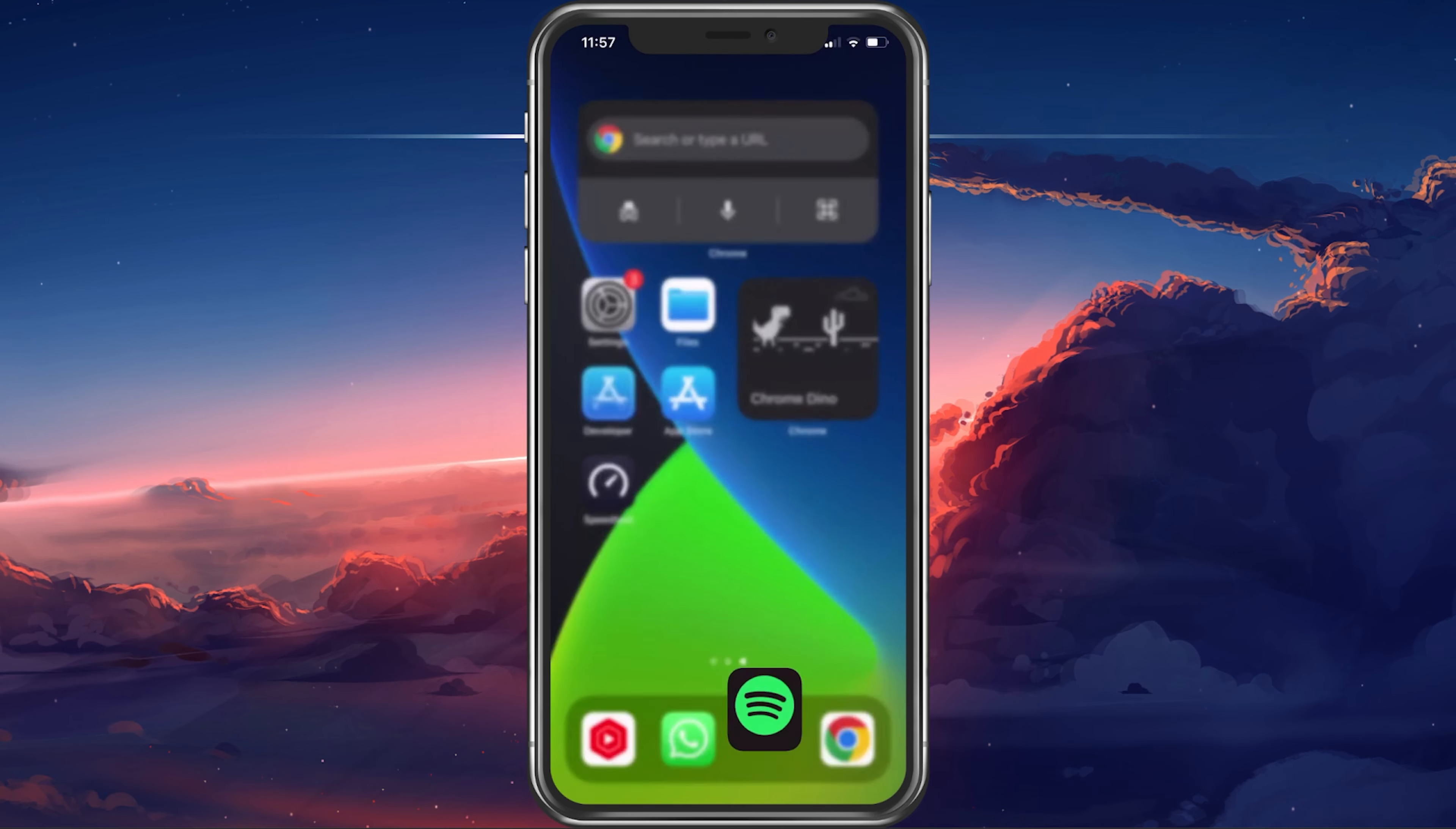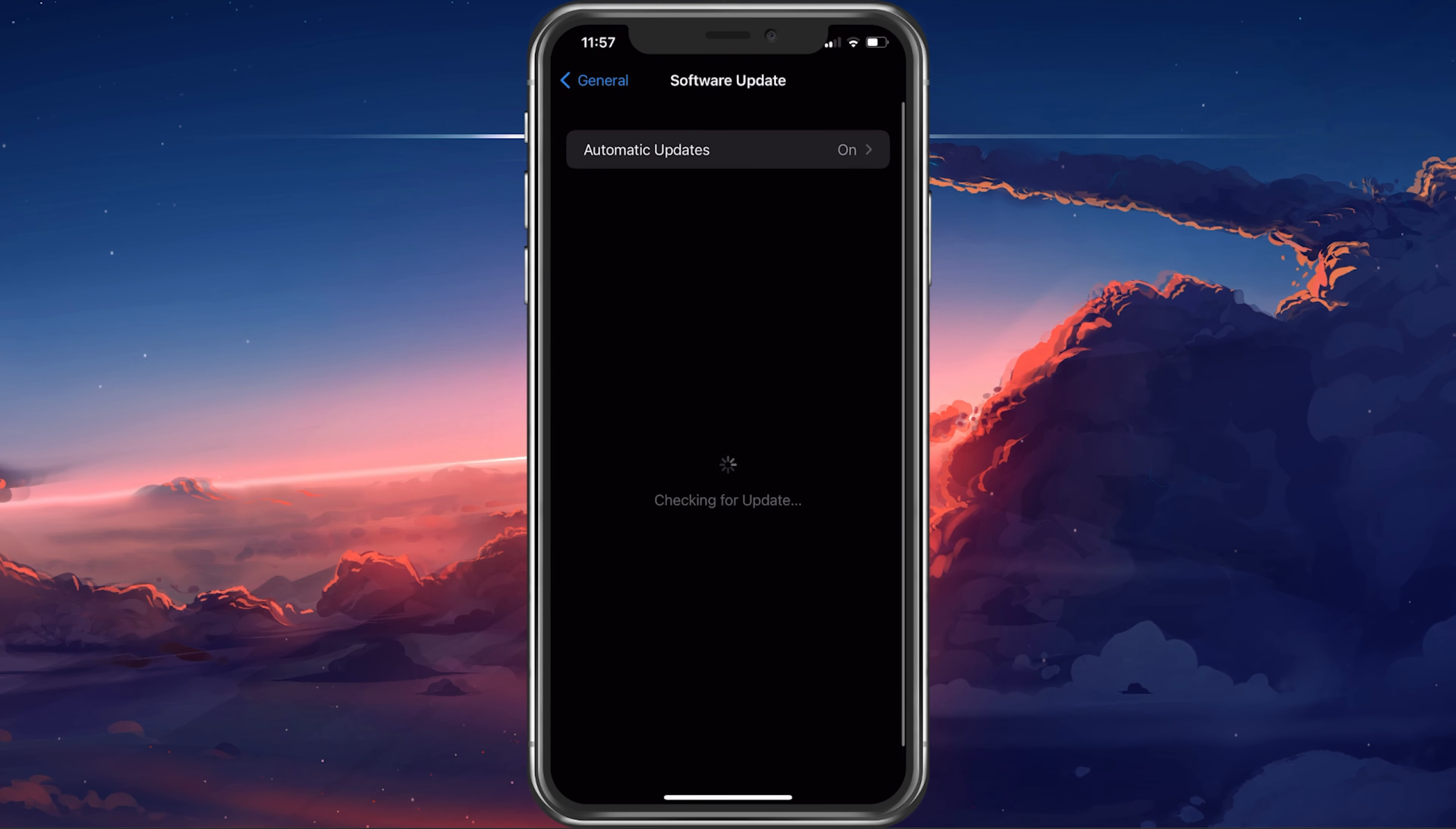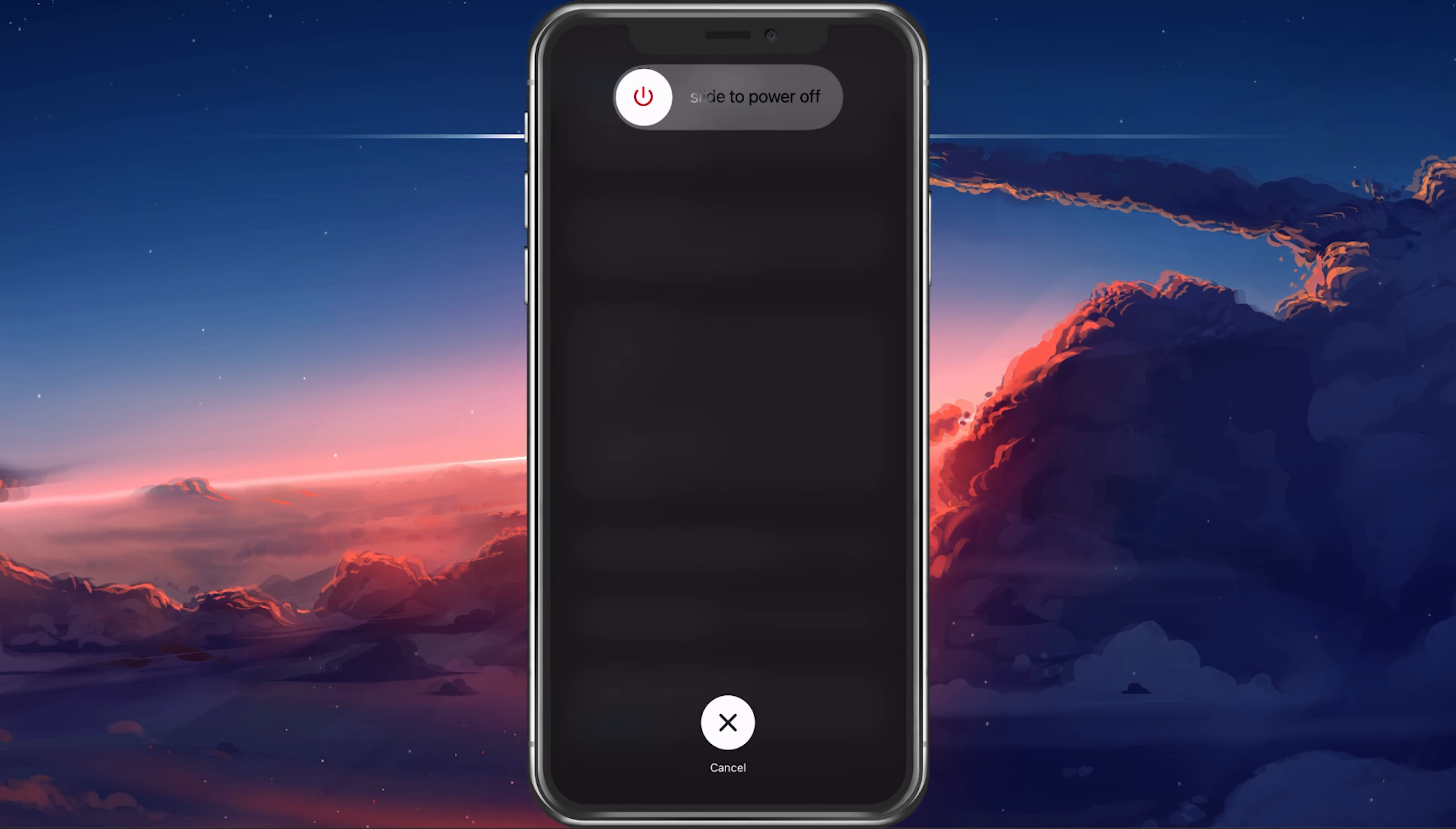If nothing helps you out, then make sure that you are running the latest iOS update. In your settings, tap on General and select Software Update. Download and install the latest update before restarting your device. Restarting your iPhone will most likely fix any software related issue with your audio.